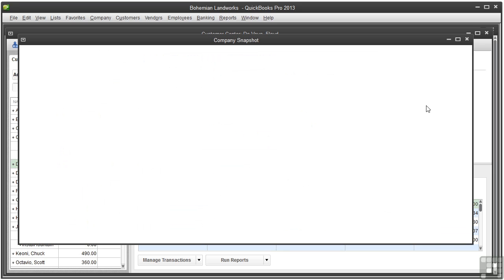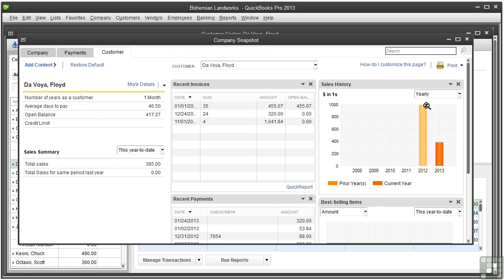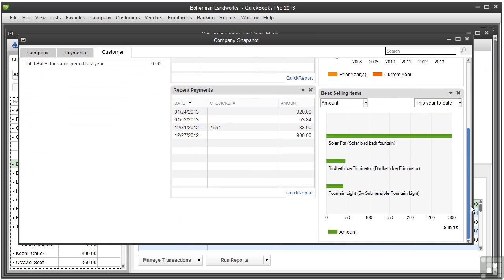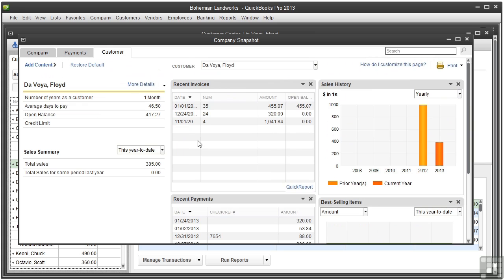The customer snapshot shows you the big picture on the customer such as recent invoices and recent payments, graphs of their sales history, and items they buy most often. It gives you summary information on their sales and history doing business with you.